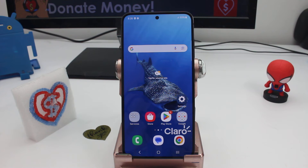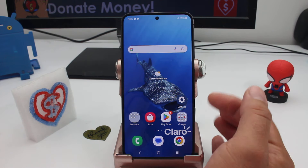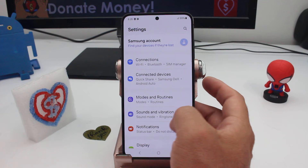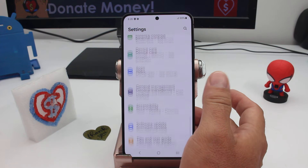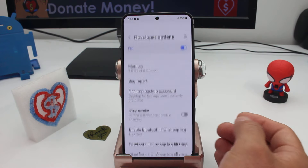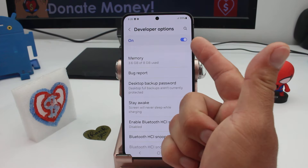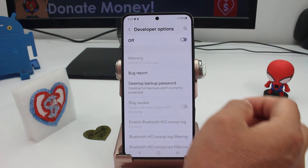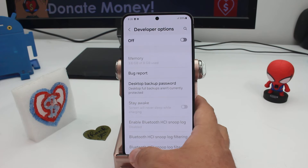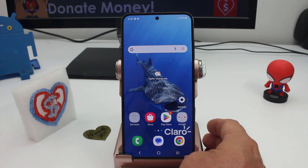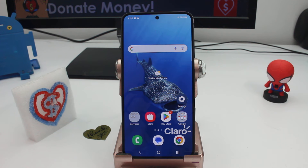Fast and easy how to hide or close developer options. All you have to do is enter your settings, go down, and here are the developer options. Put it to off, and now when you go back you're not going to see the developer options anymore.